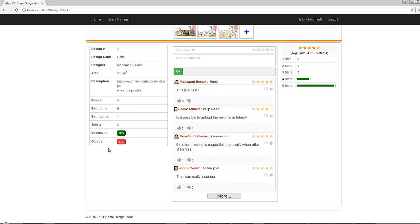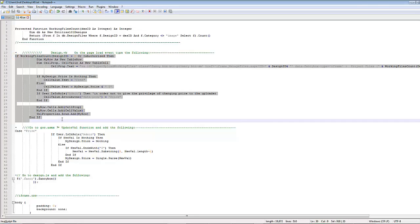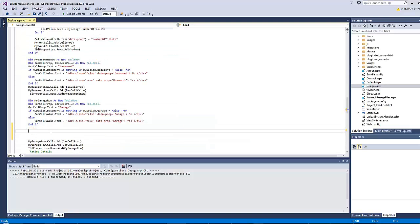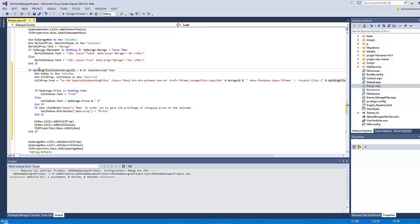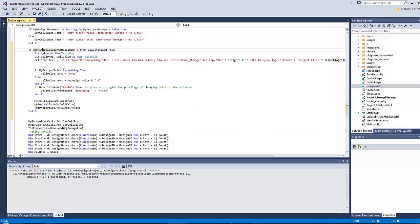On page load, let's add the cell which is responsible for making the project files available for download. This 'if' will invoke the function 'working_files_count' that we have just created, and if it is bigger than zero, or the currently logged-in user is authorized to edit this design, the following row will be created. If the number of working files equals zero but the user is authorized to edit, the row will still be created.